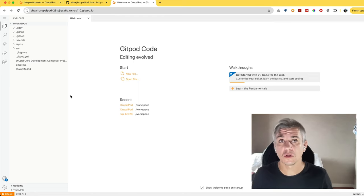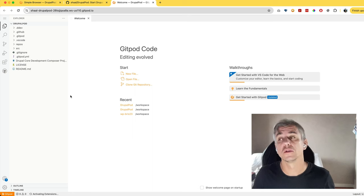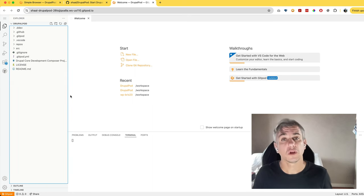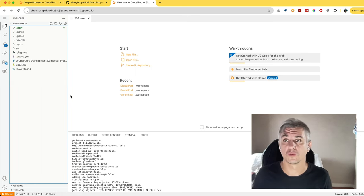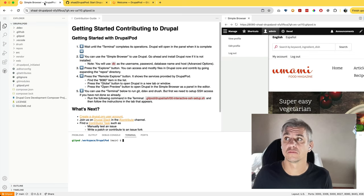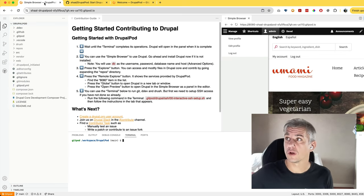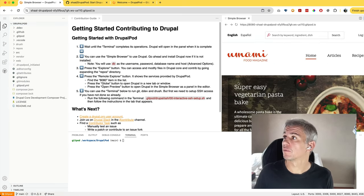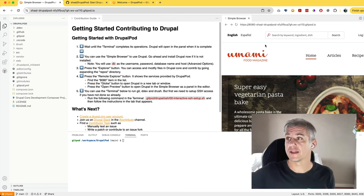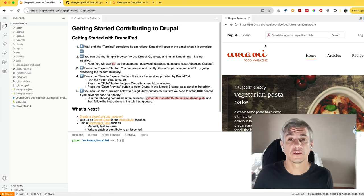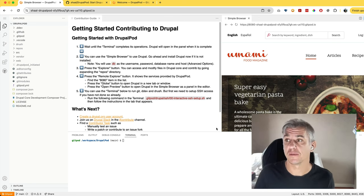It will download the containers required, then download the Drupal environment, then install Drupal. Once you see the browser tab on the right-hand side, it means your environment is ready.